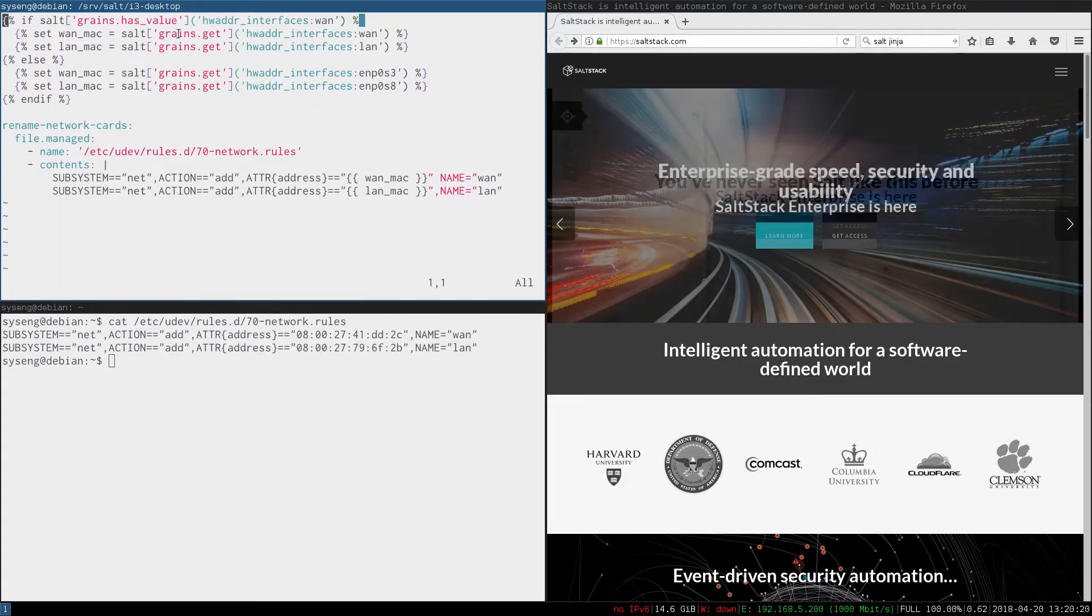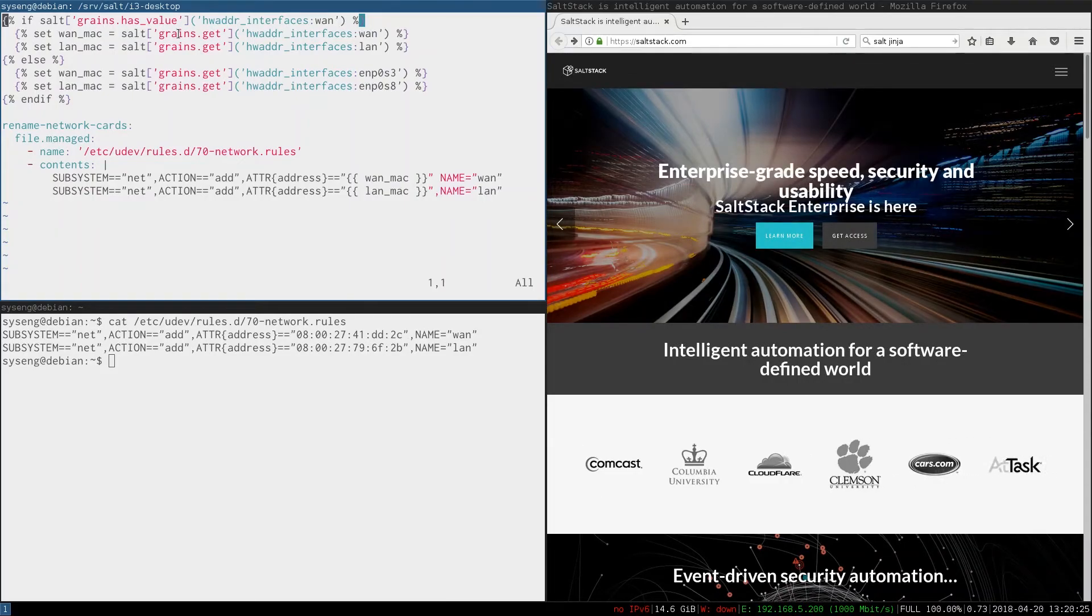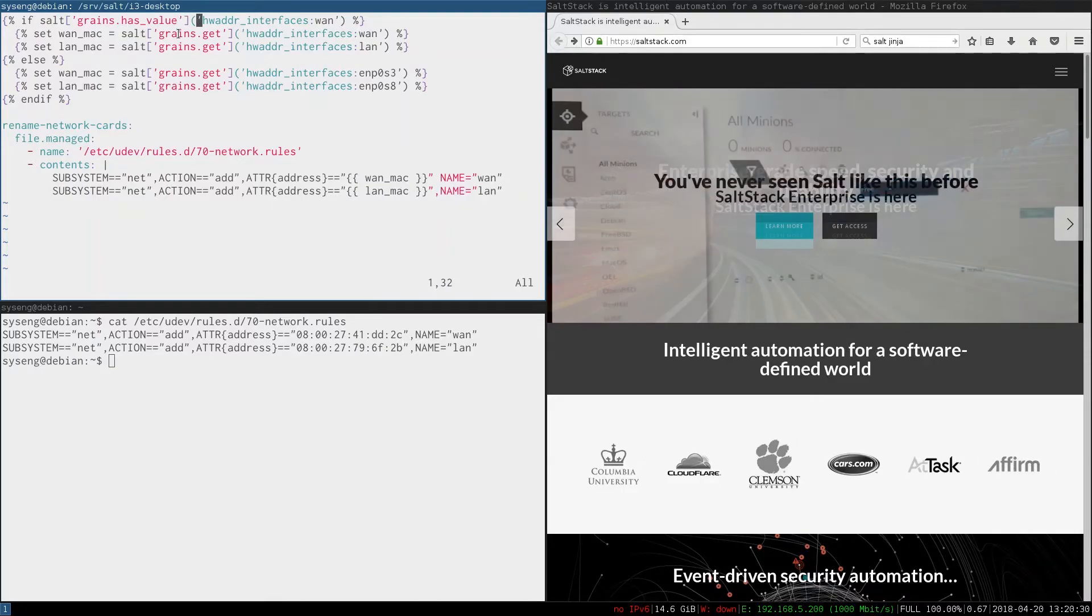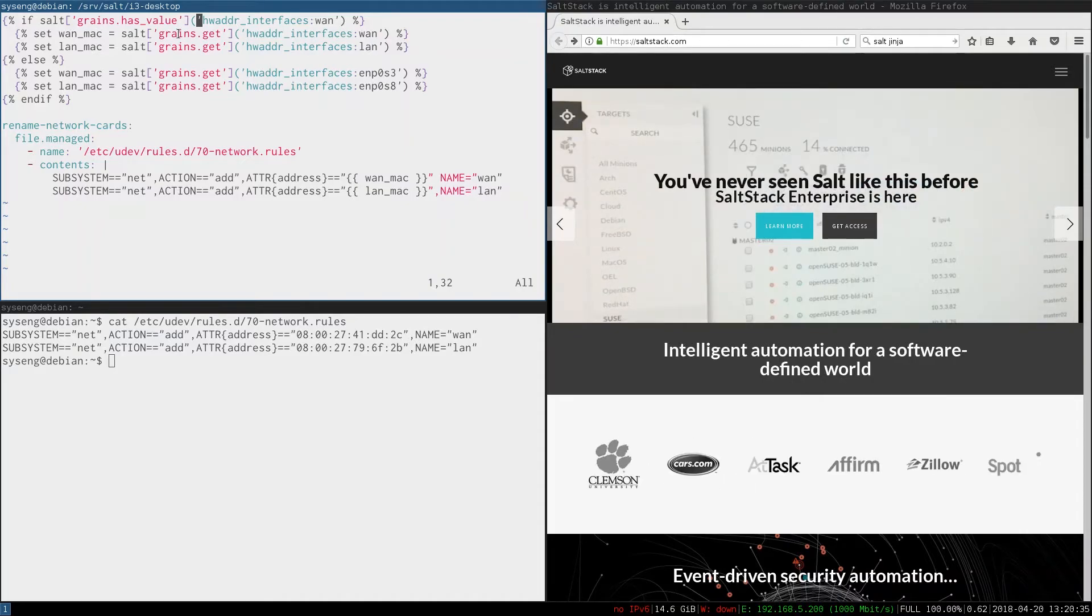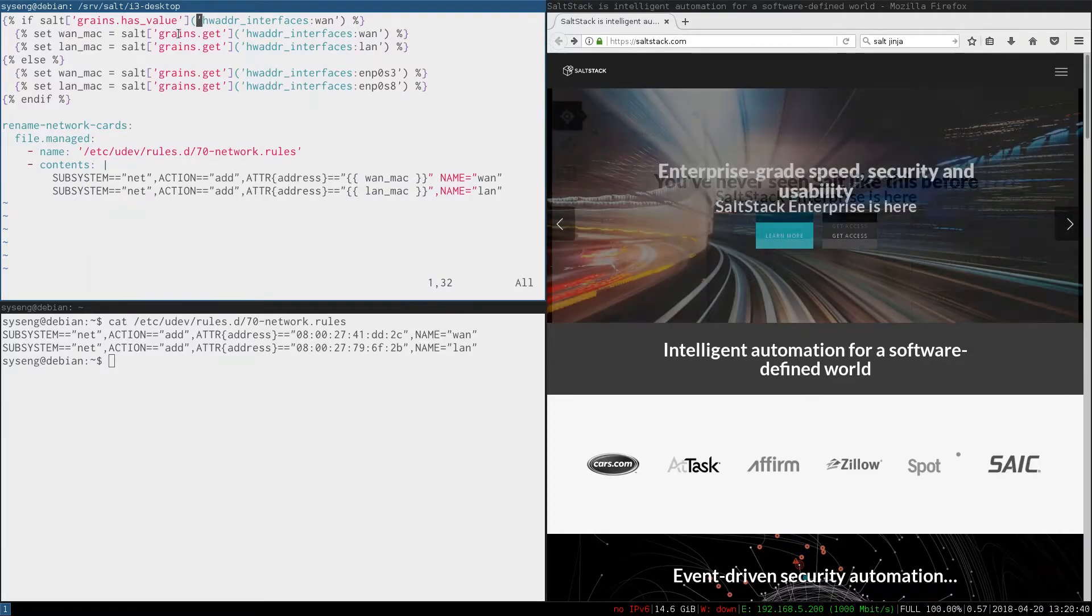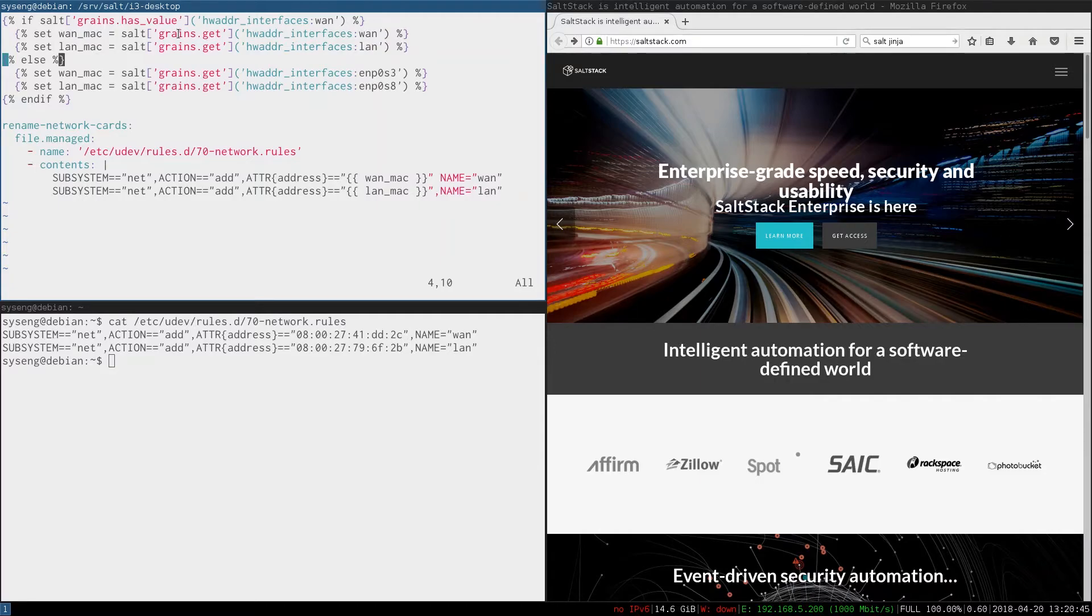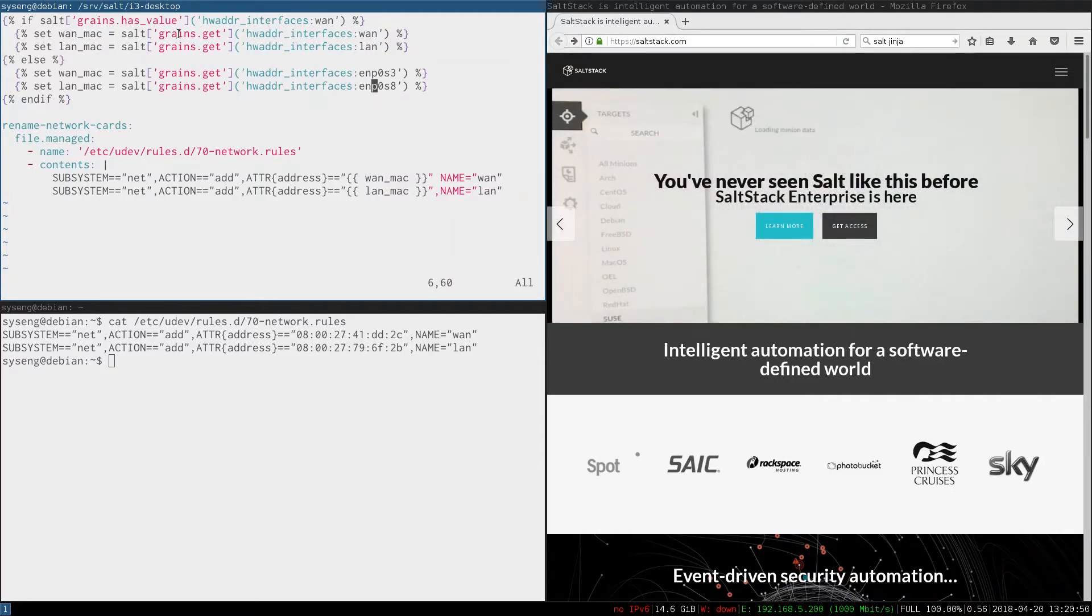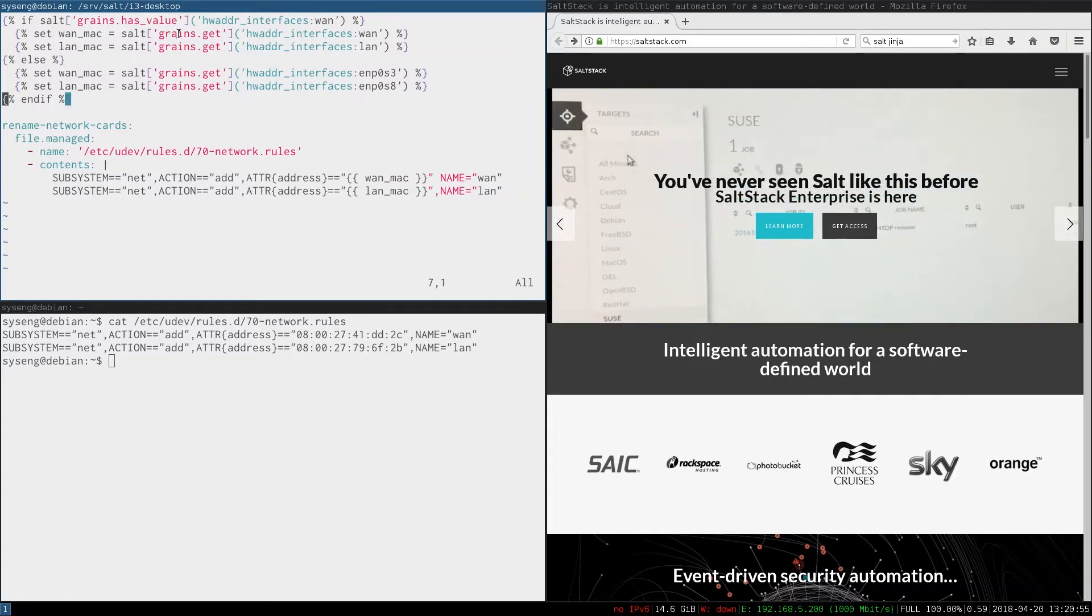So here we use a Jinja if statement to ask if the function grains.has_value, which tells us if a grain has a value. In this case the key wan in the dictionary hw_addr_interfaces. If it does then we've already renamed the interfaces and will need to use those MAC addresses. So we'll set the variables here equal to those values. If we have not renamed them then we need to use the keys for the unrenamed versions. We can use else to do that and at the end we need to make sure that we end the if statement.